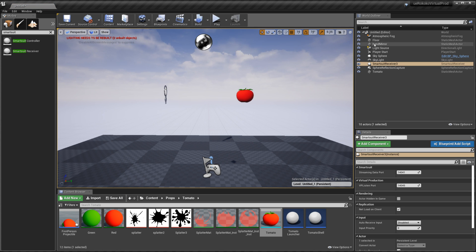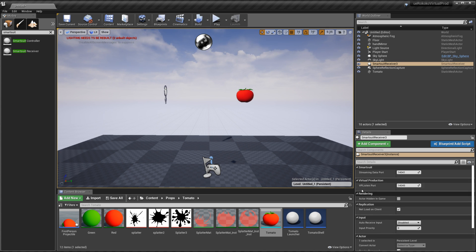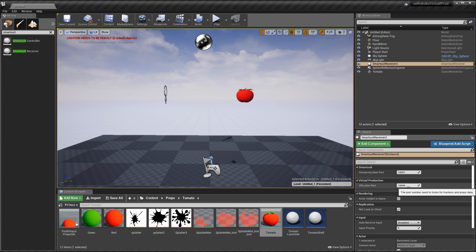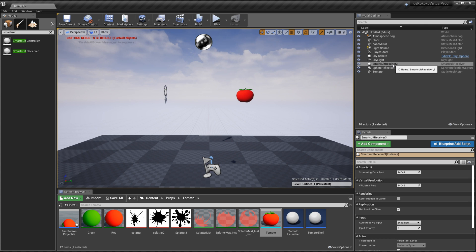And then you'll notice it'll populate here in our world outliner and under here in our details what we want to just make sure that the VP listen port is the same as the VP forward port that was in studio which it looks like it is. So we're going to go ahead and just leave that as is. But you do want to make sure that this is inside of your project.